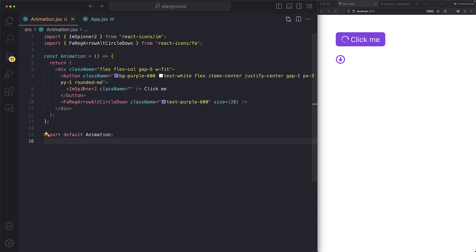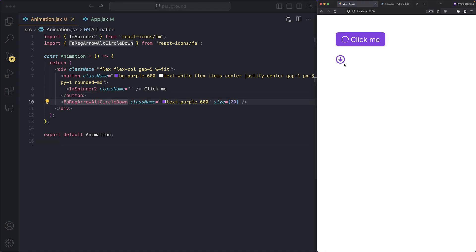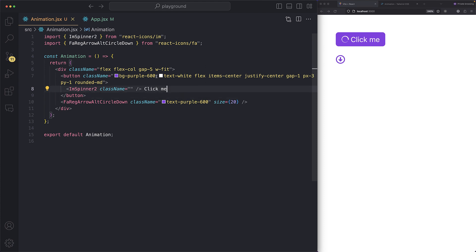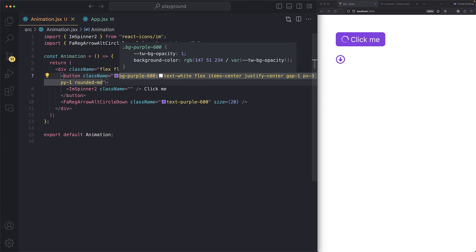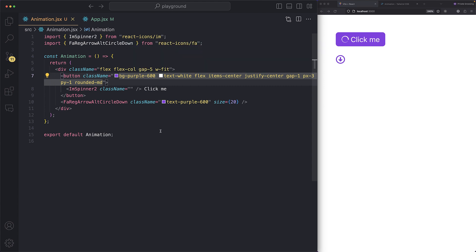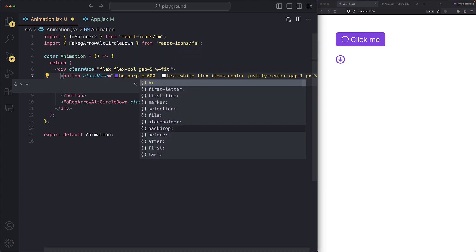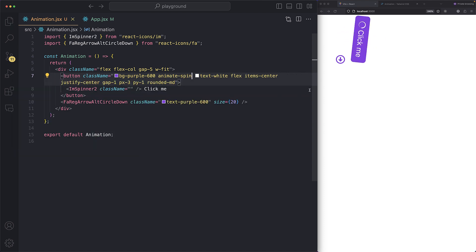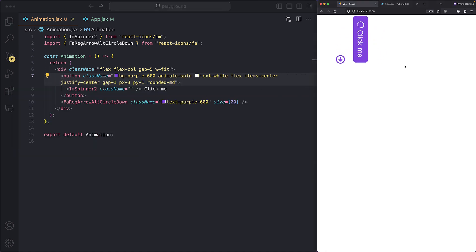Here I have a basic component with a button which has a spinner icon inside it and another down icon. Let me show you how easy it is to start animation using Tailwind — just one single class. You add `animate-spin` and boom — look at that!